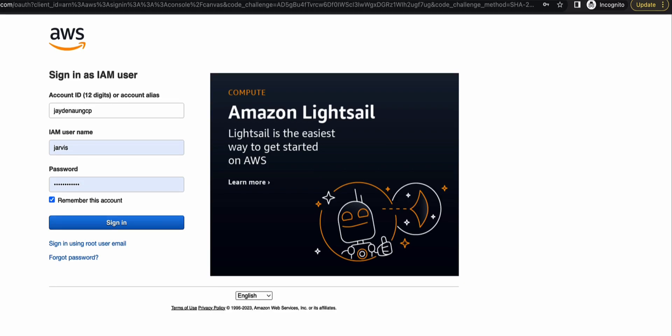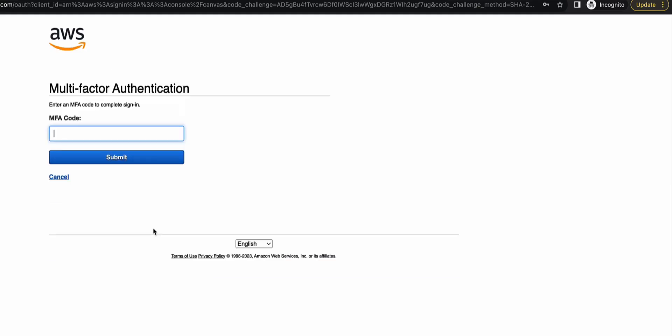So in this demo, I have an AWS account and I have a demo user called Jarvis. So Jarvis has a MFA device enabled, which is good. So if I use Jarvis's account to log in, it basically asks me for the MFA code.